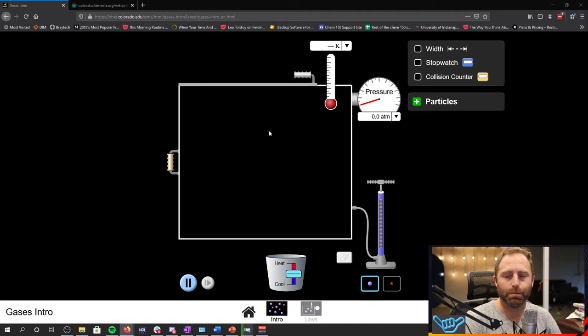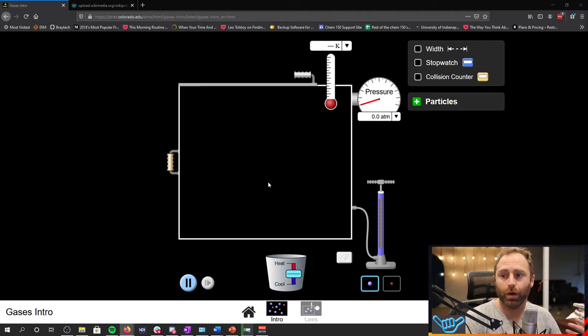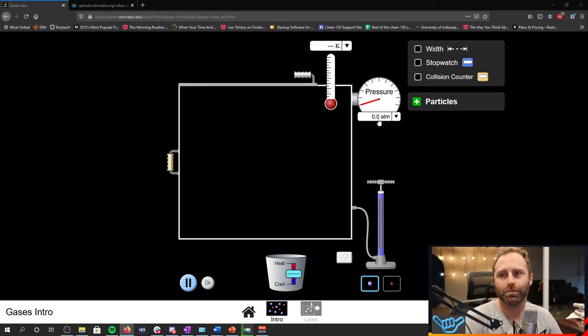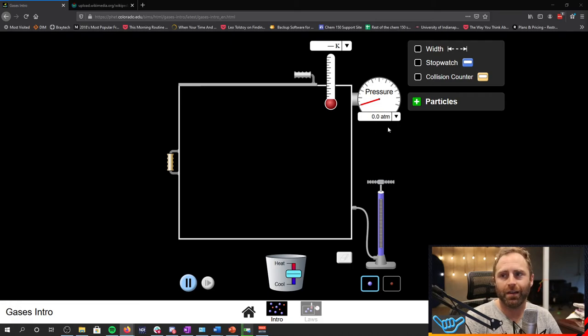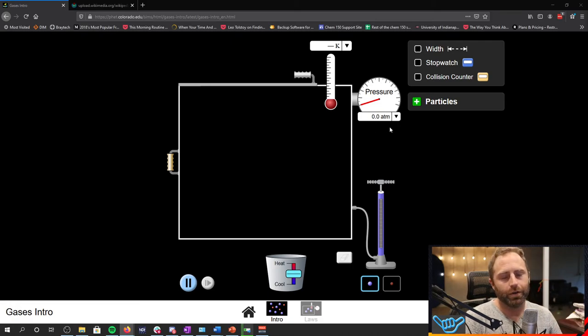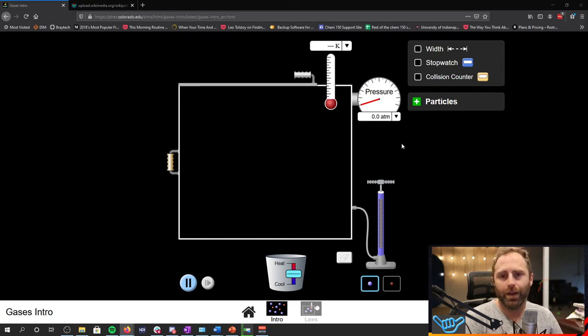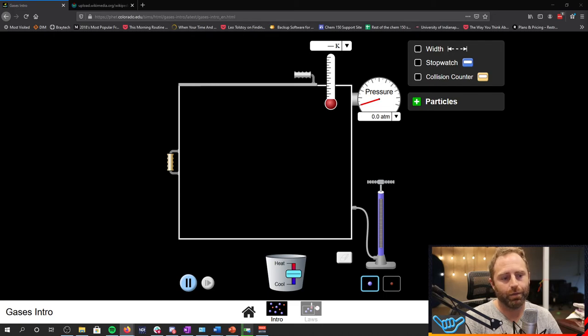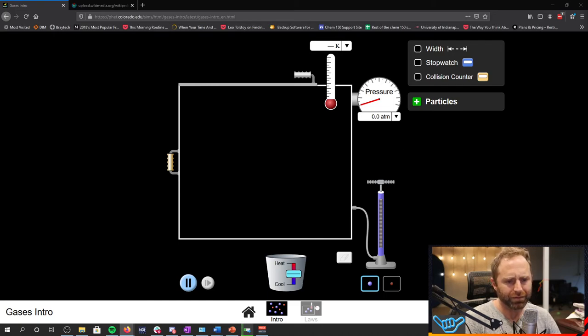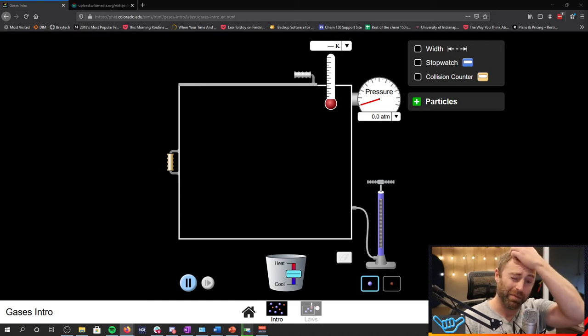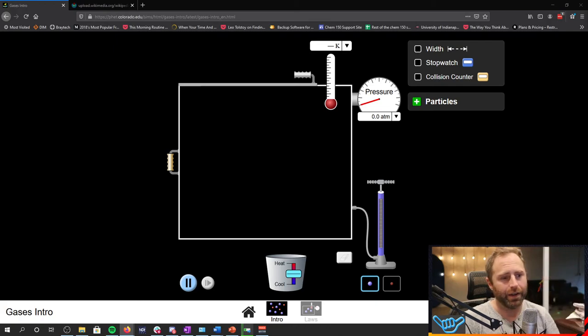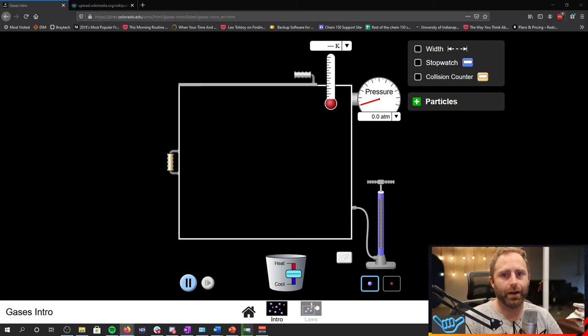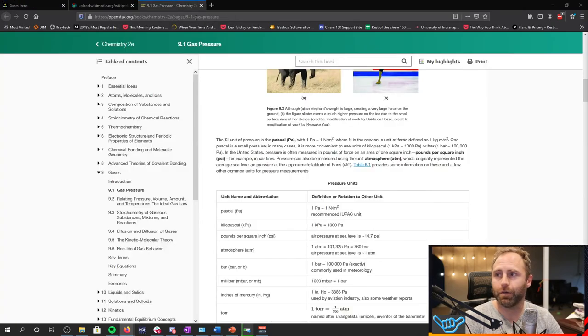So in this simulation there's going to be a number of things for us to look for. First off we've got this box here where we're going to put our gas eventually. We have this pressure gauge over here to the side. Now your book goes through nicely a couple different ways of measuring out pressure. It's got different pressure units.